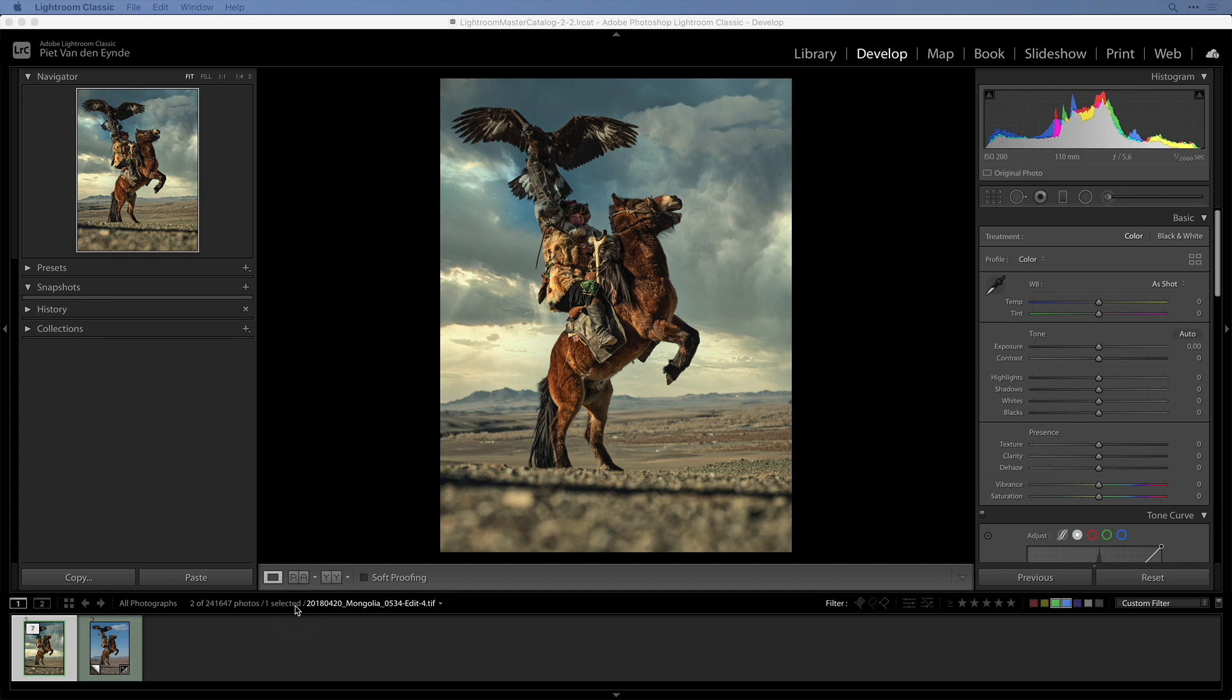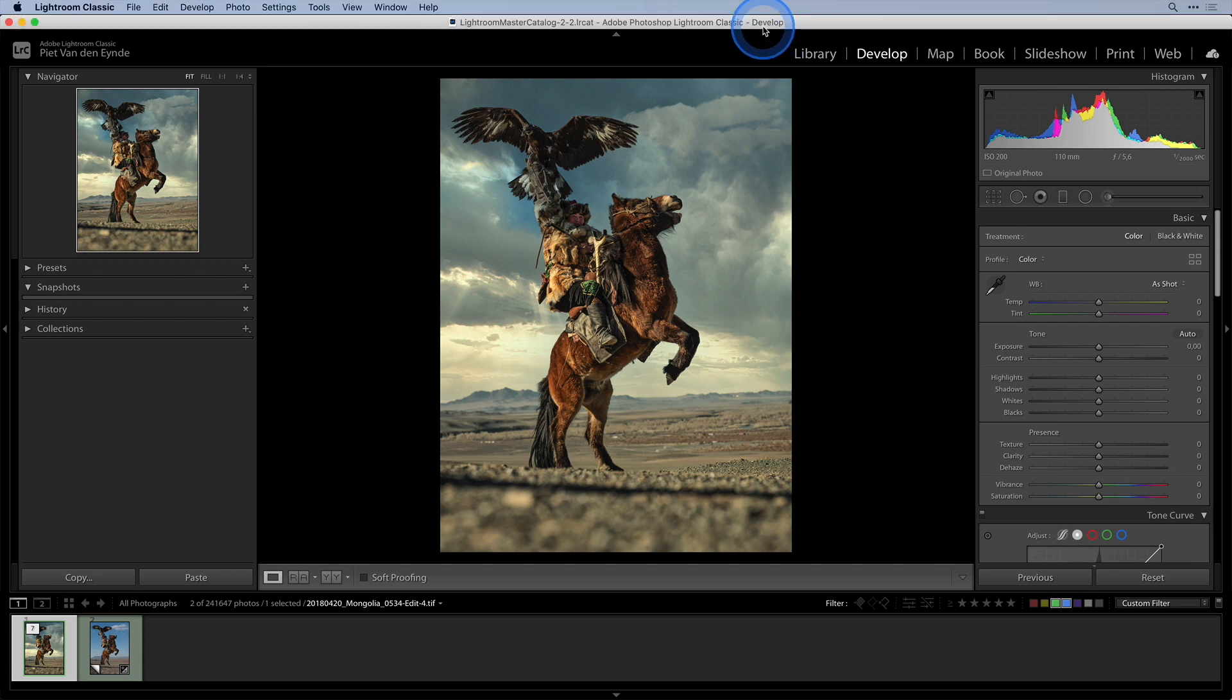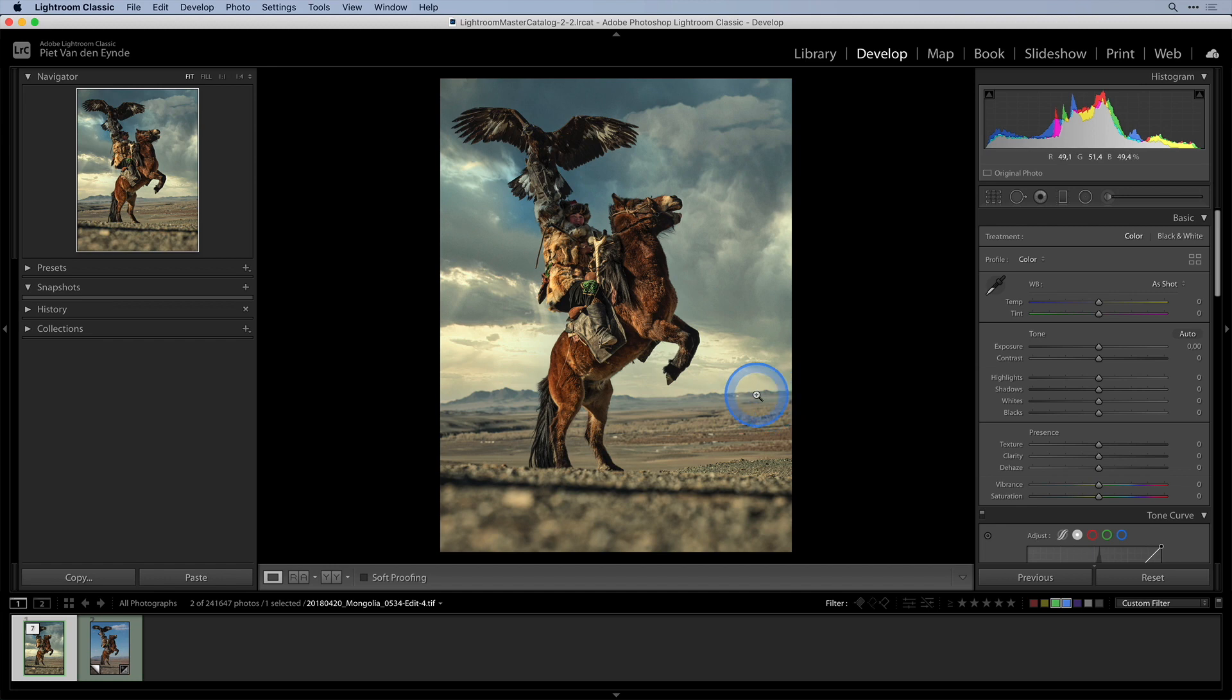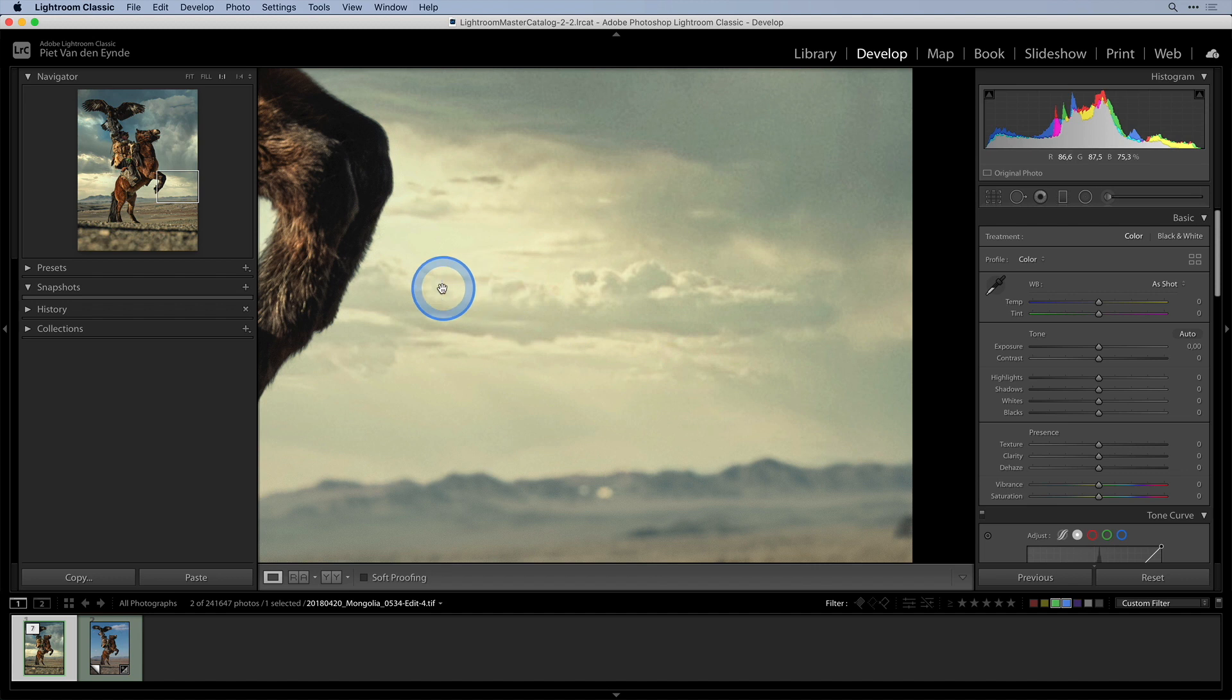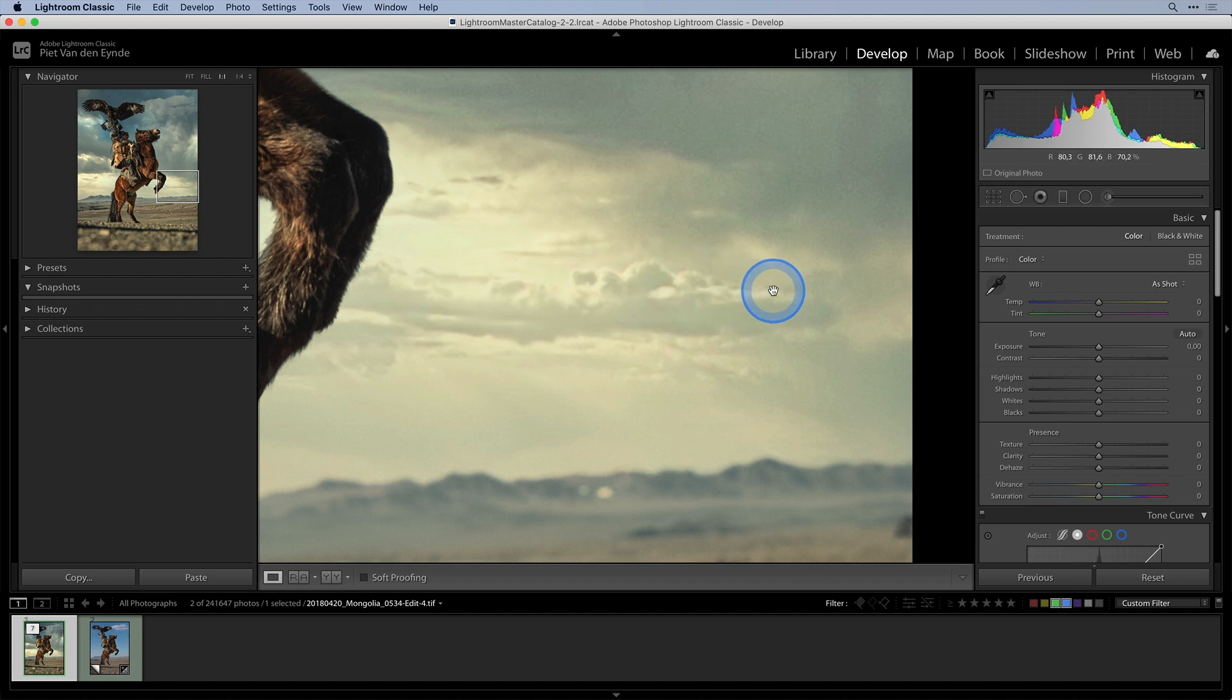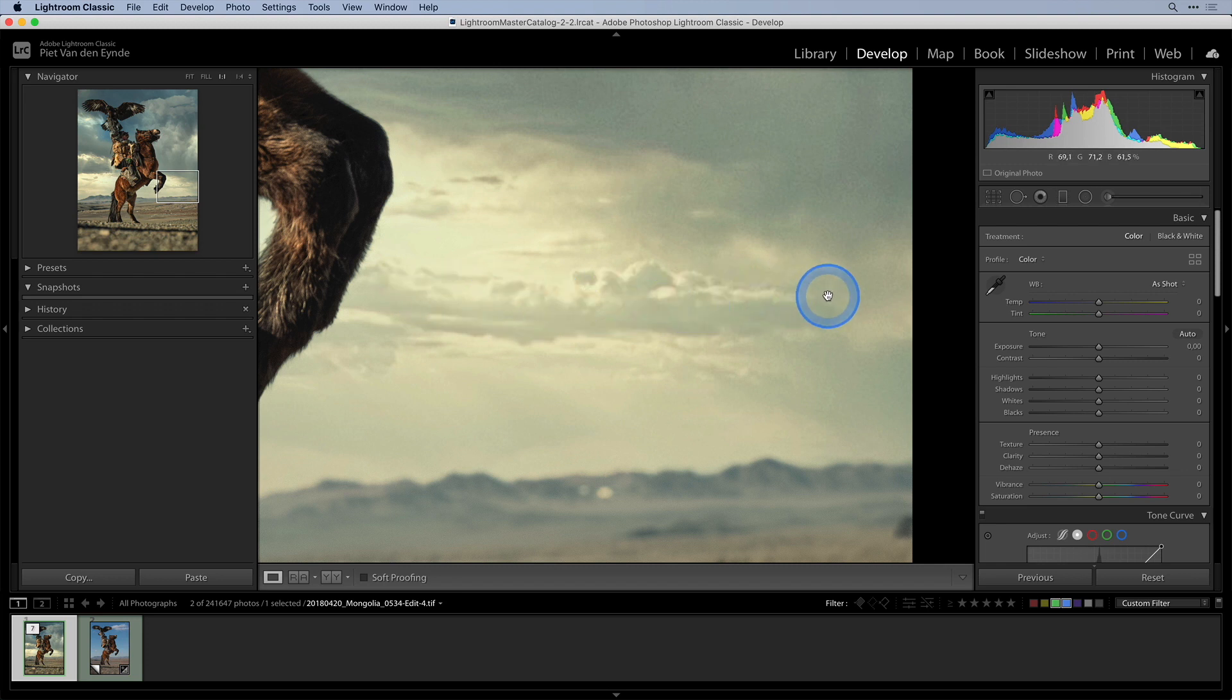Now you might think that so far nothing has really changed from the Lightroom only workflow. But here's the big advantage of the smart object workflow. Upon closer scrutiny I see that I have made a mistake when putting in the new sky. The depth of field as you can see doesn't really match.